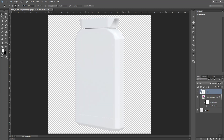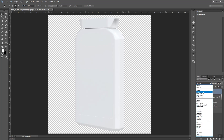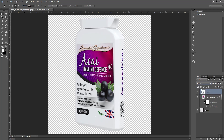I will convert this layer's blend mode from Normal to Multiply, and then decrease the opacity.